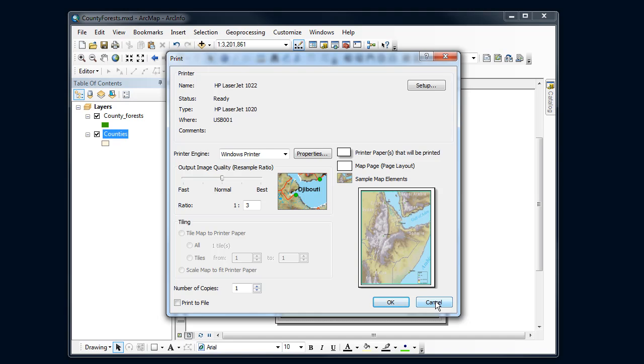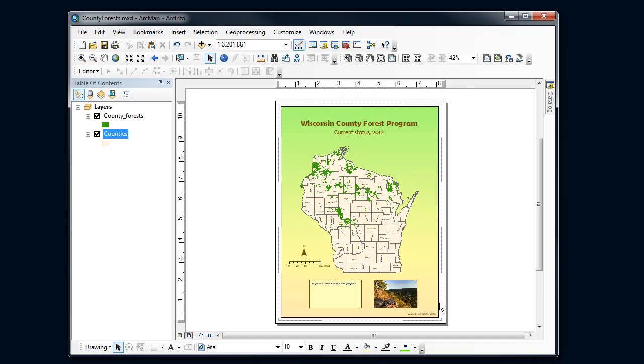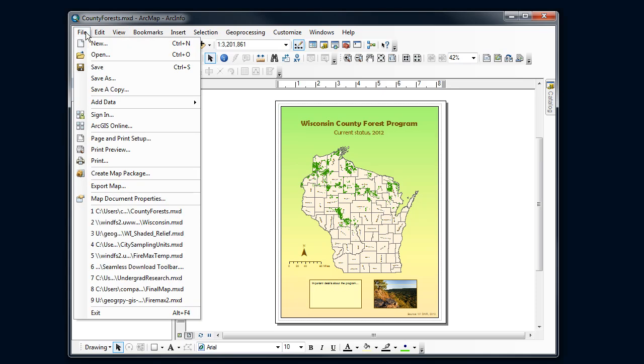What I'm going to have you do for several of your maps is make a PDF version of it. It's something you can post on the web or attach to an email to send somebody. Let's figure out how to do that. I'm going to go to file and I've got an option here of exporting the map.